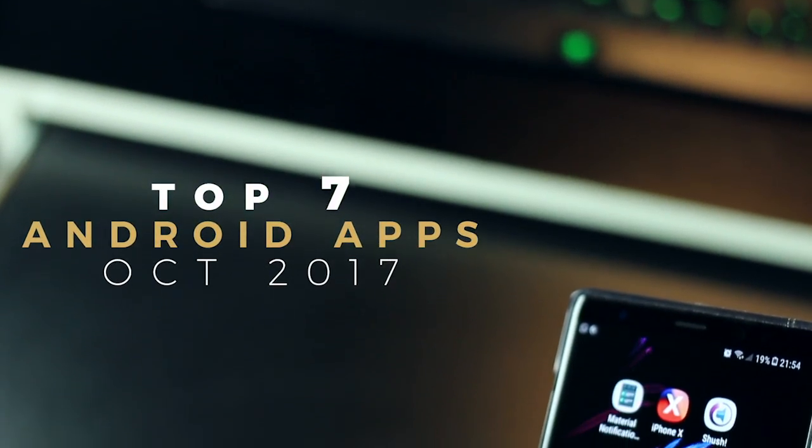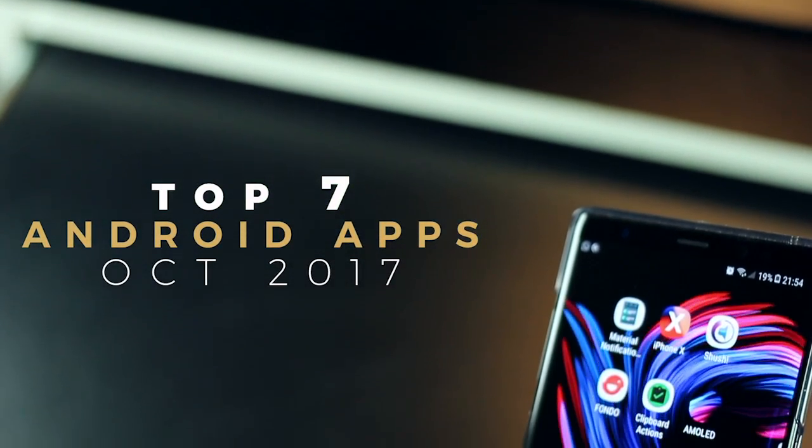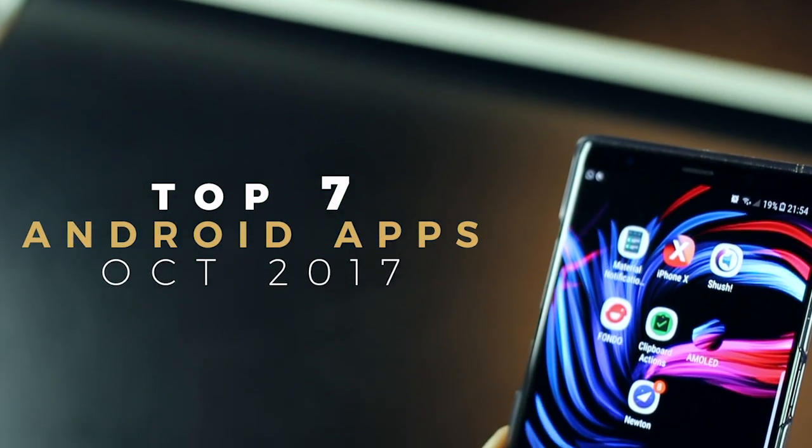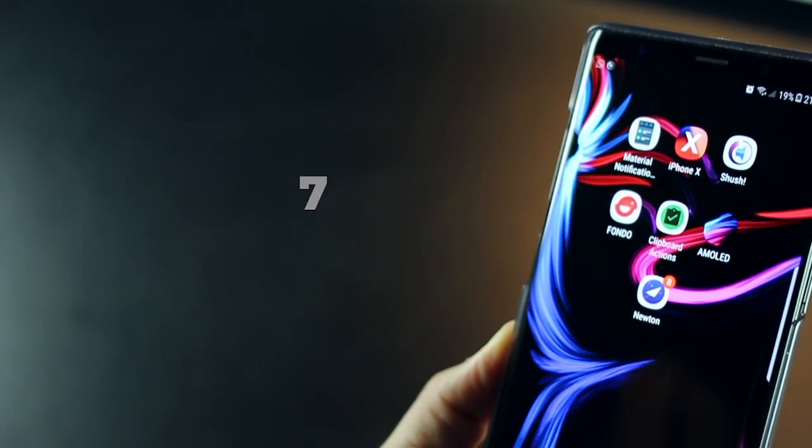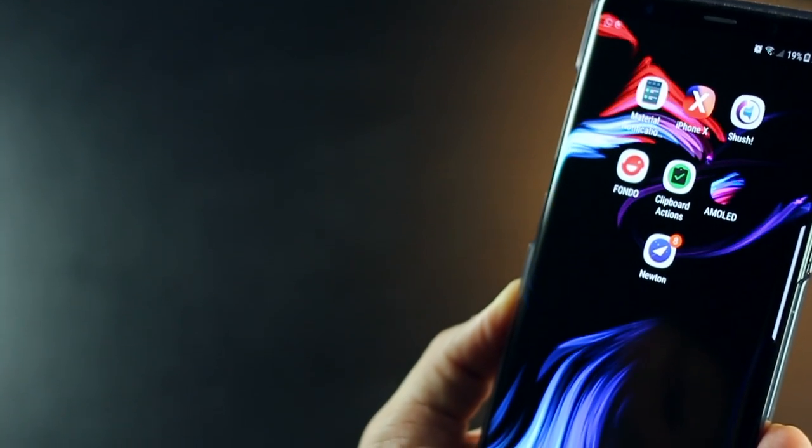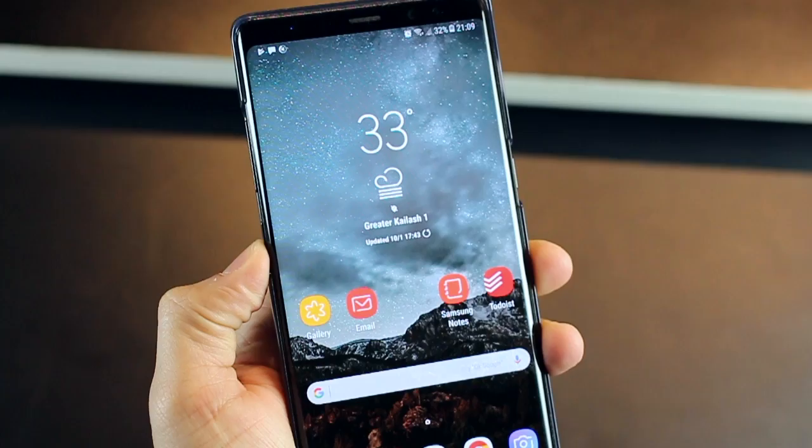Hey guys, I'm Karan Milani from Mobiscribe and I'm back with the top 7 Android apps for the month of October 2017, and let's get right into it.